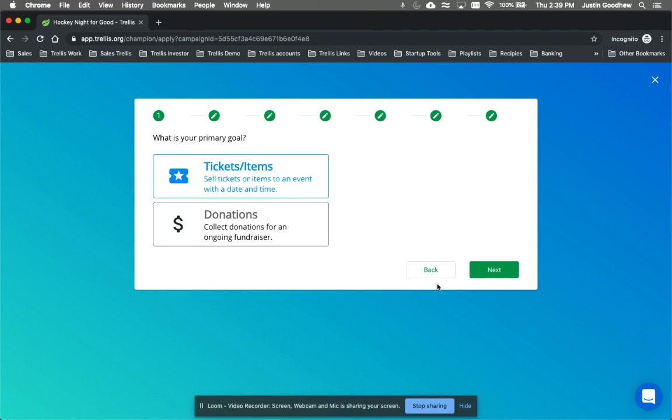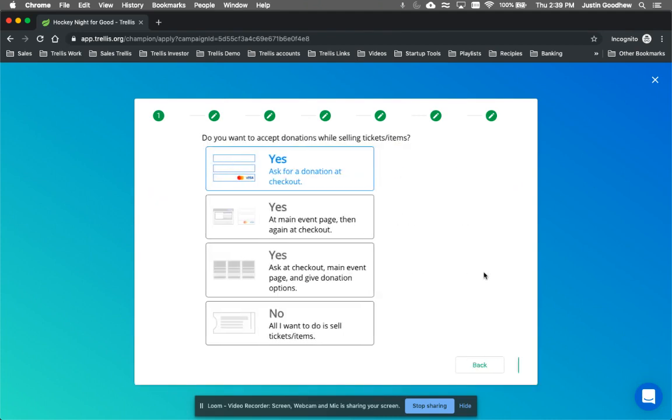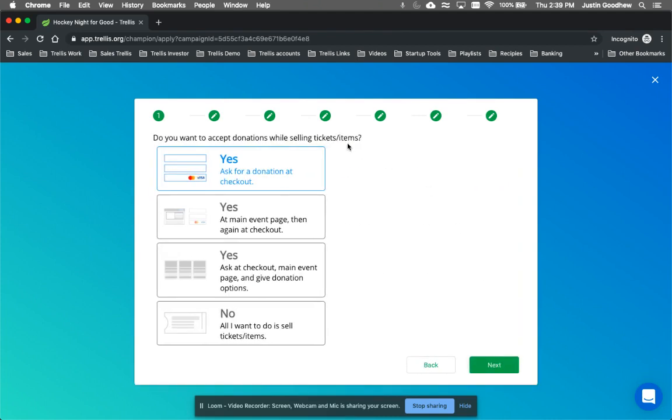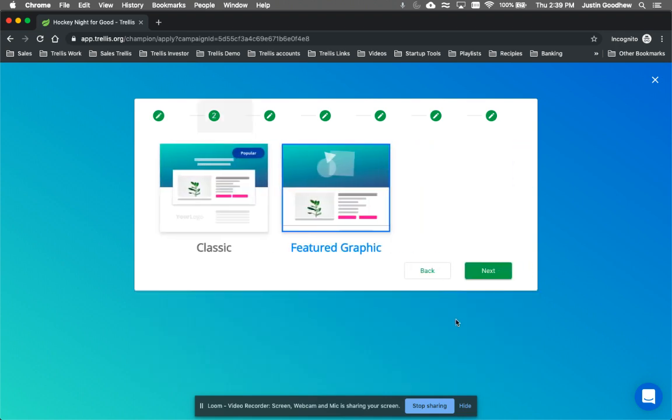So for this one, let's do an event. With the event, they can also have the option to ask for a donation at checkout. They can also select what their event page looks like, if they want a classic look or a featured graphic look.